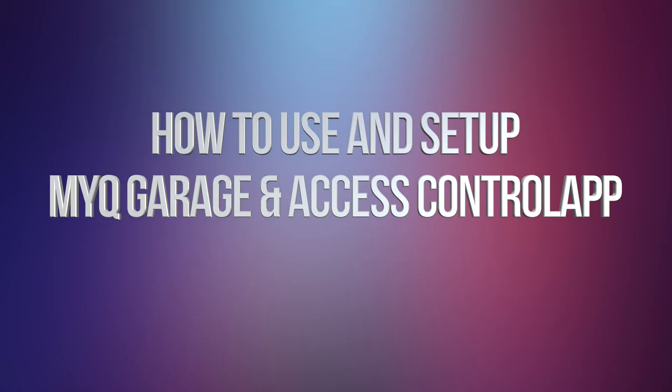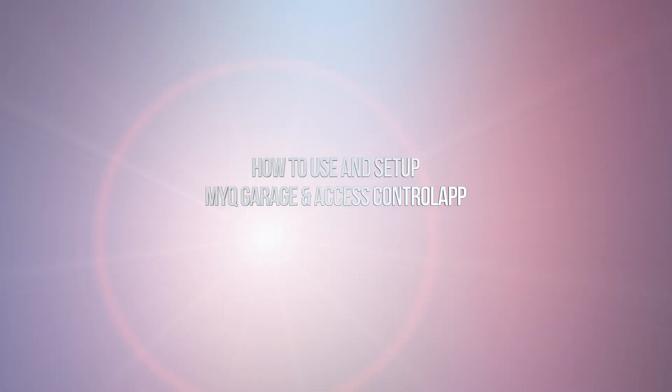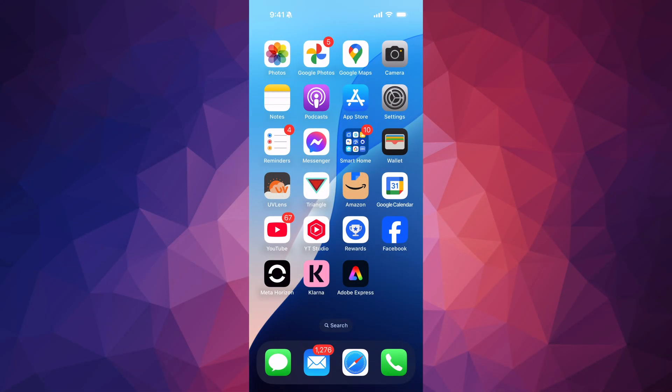Hey guys, on today's video we're going to be taking a look at your garage door opener and how to connect it with your smartphone. First of all, we need an app, so go into your app store.